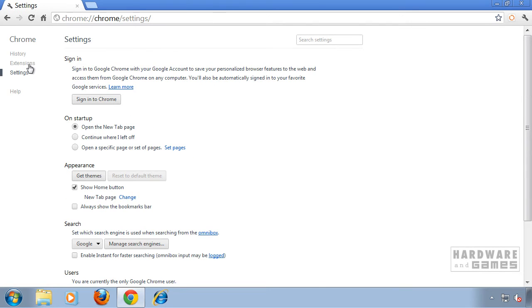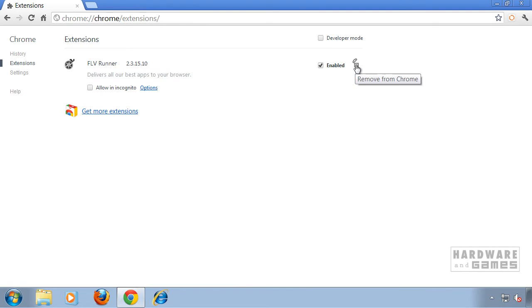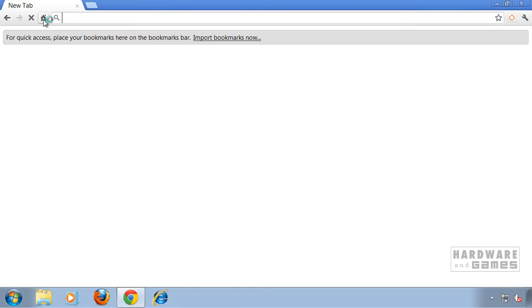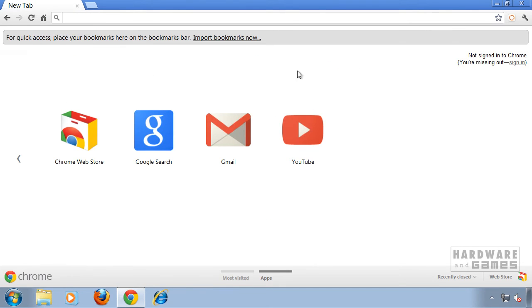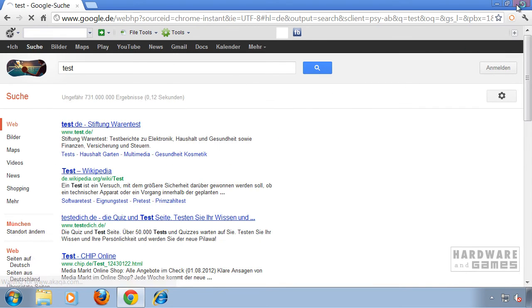Click on Extensions and remove the FLVRunner extension by clicking on the trash bin. You're back to normal again — quickly test it.